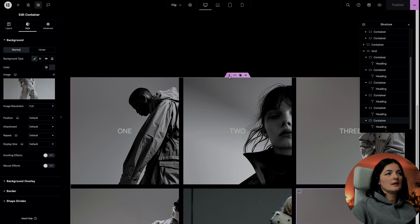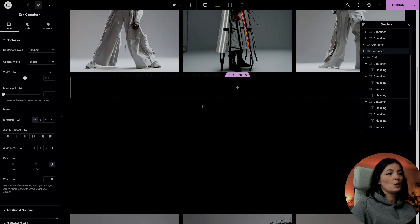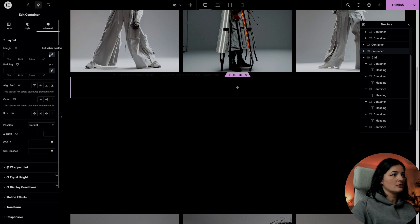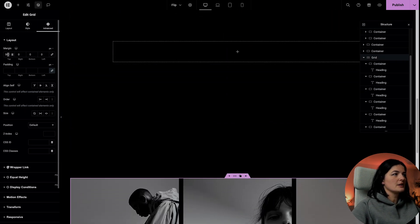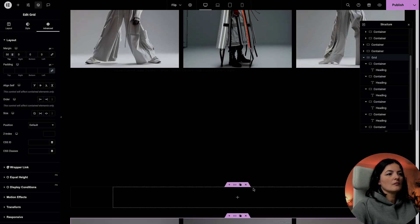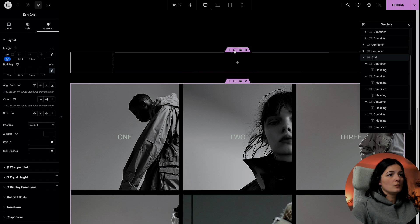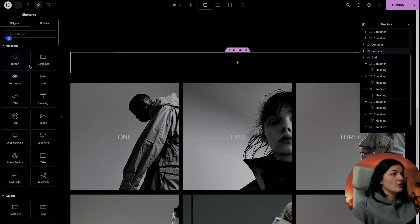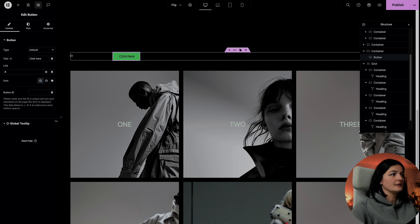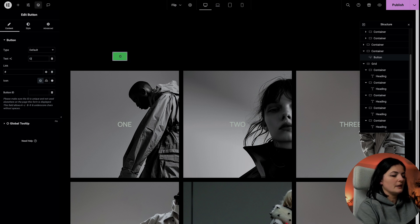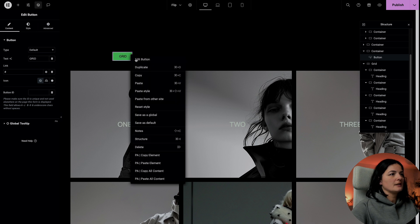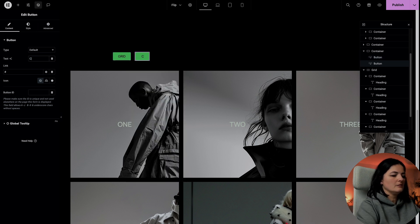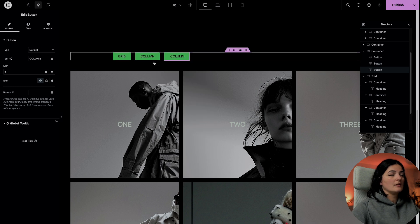Let's add another container on top of this one. This container is going to hold three buttons. I'm going to give this container some space on top and limit it to 50. Now we can add our buttons in here — I'm going to add one button, then style it and carry on. This first button is going to be the 'grid' button, and I'll duplicate it. The second will be 'column' and the third 'rows'.